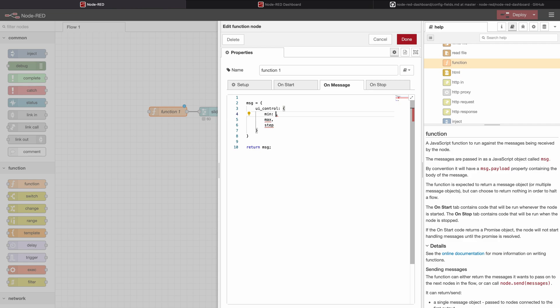We're just going to set it to a standard value now to test if everything works. So we want now the minimum to be minus 10, the maximum to be 1000 and the step size to be 100.